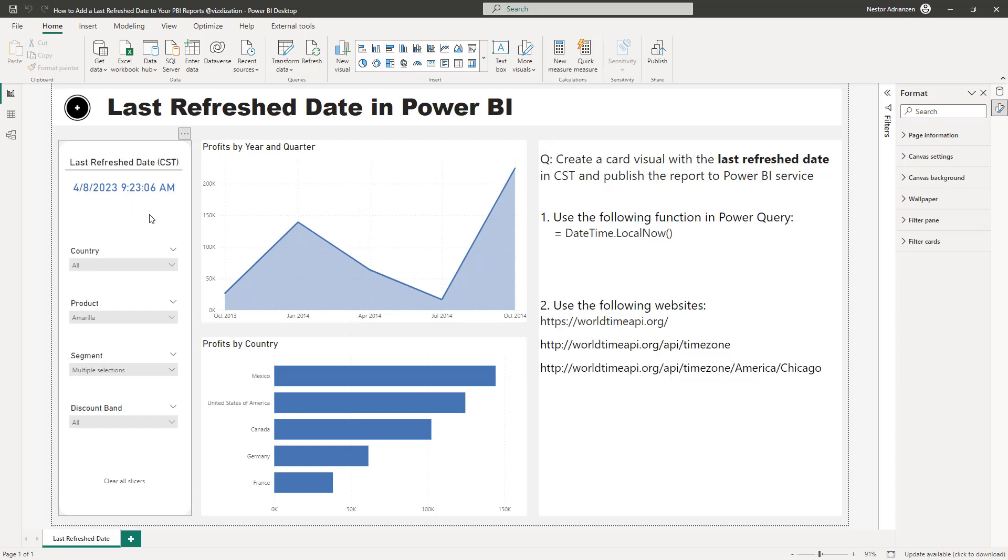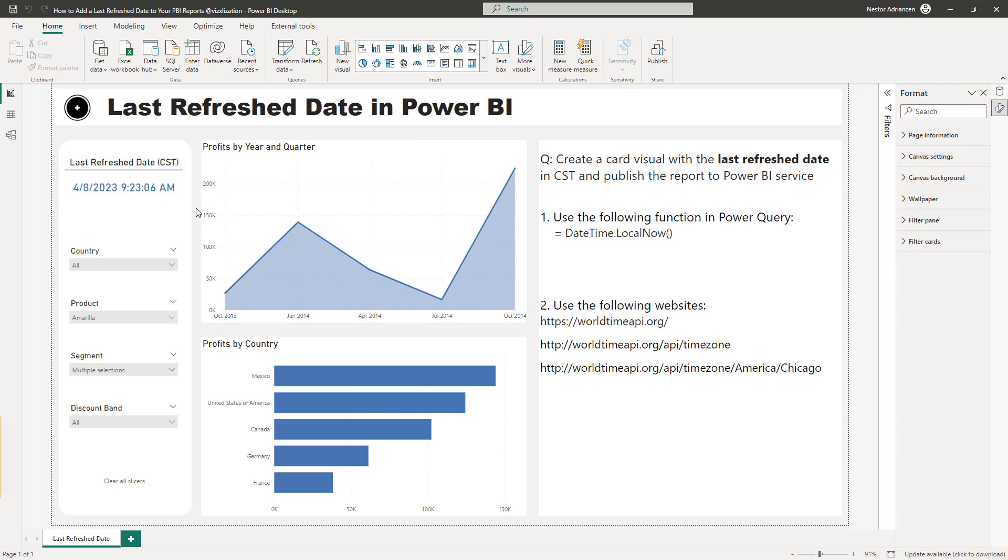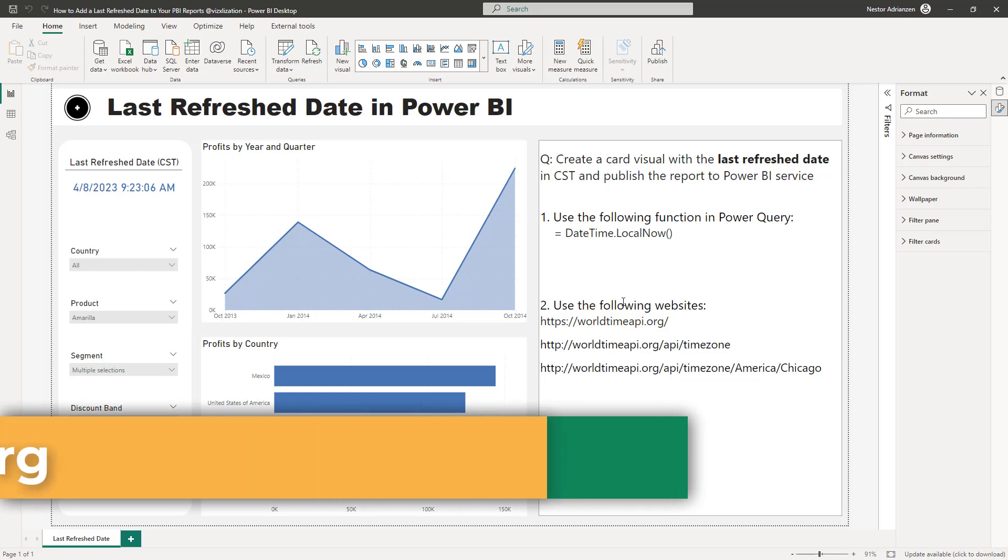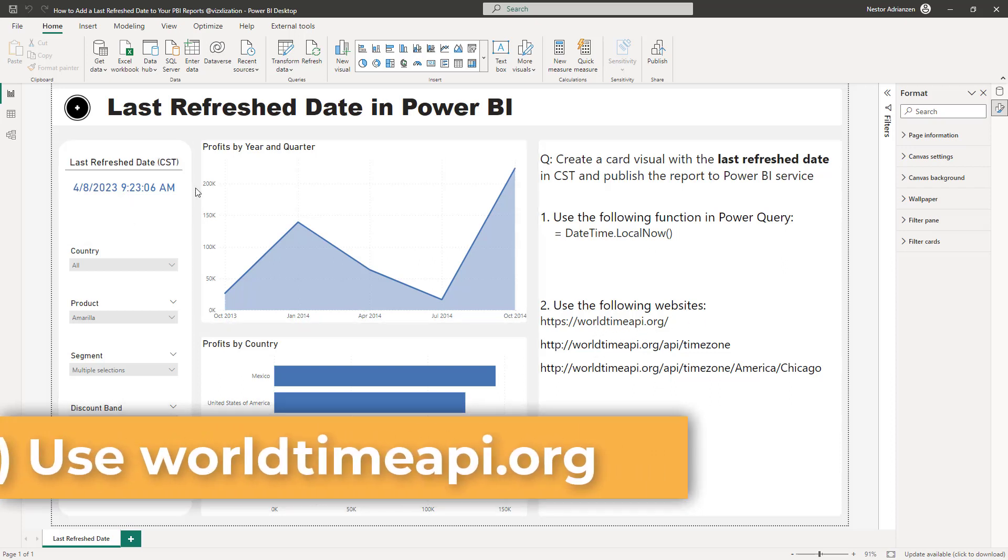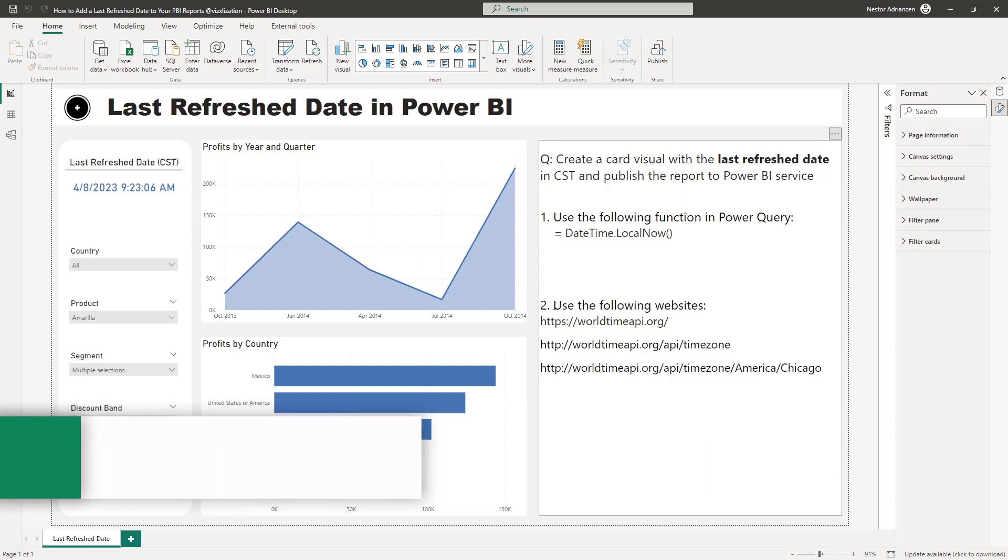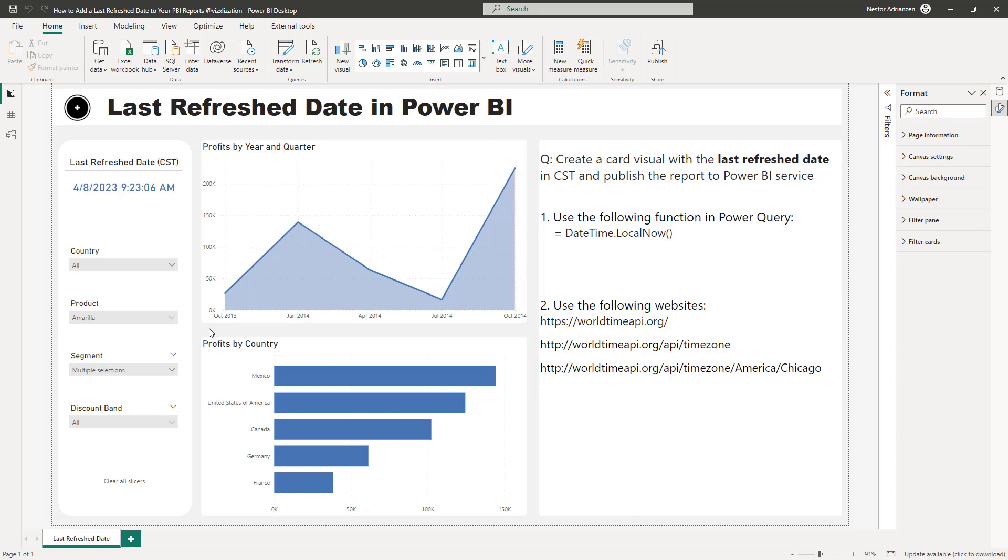So a different way to do this is by using a website that we have right here, the worldtimeapi.org website. We can do that as well. This is actually my favorite option and I'm going to give you a couple of reasons for that. So let's open the website real quick.